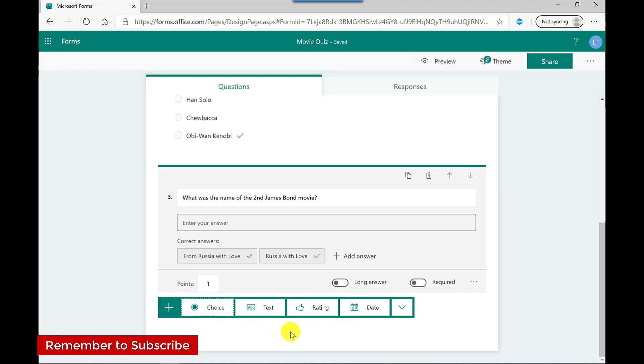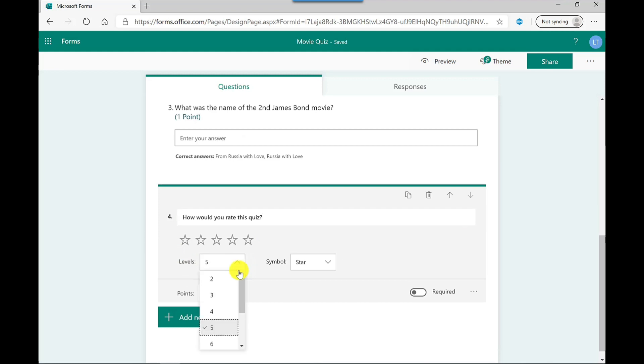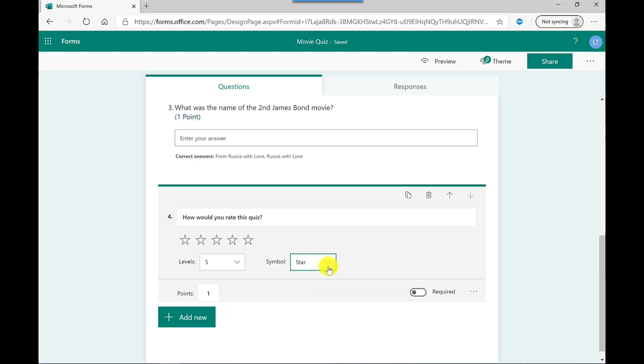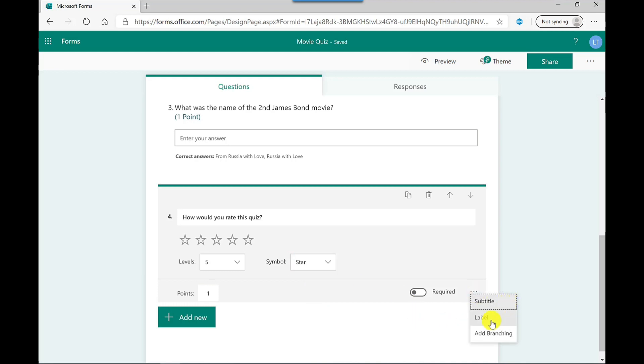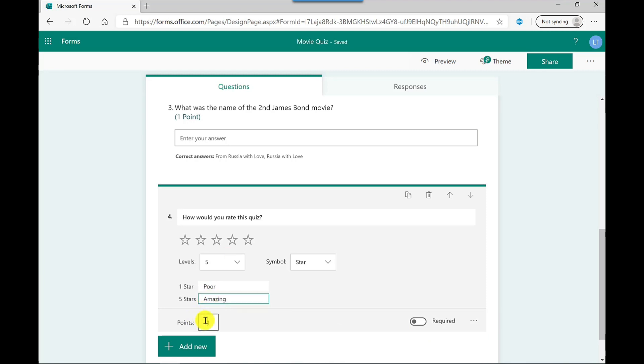Now, just to finish off this quiz, the last one I'm going to do is rating. So for this one, you can choose the levels. So this one is set to five, but I can increase that if I wanted to. Let's keep it as five. You can also choose the symbols. You can either have stars or numbers. I'm going to keep it as stars. Down here at the bottom, if I go to more options, this time I'm going to go to label. So one star would be poor and five stars, I'm going to say amazing. This one's not really a quiz question. It's more for feedback. So I'm not going to award any points for this and it's going to put zero.